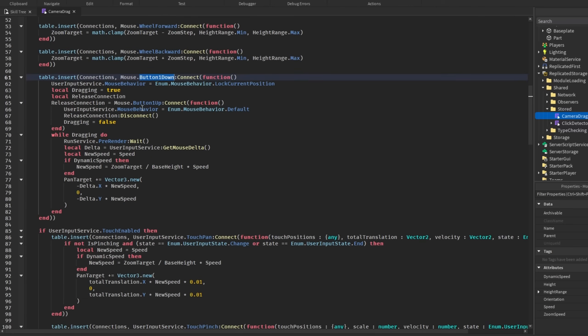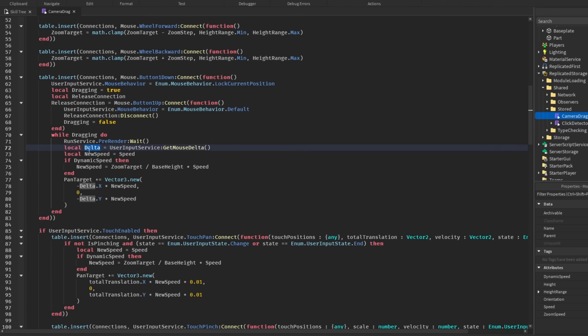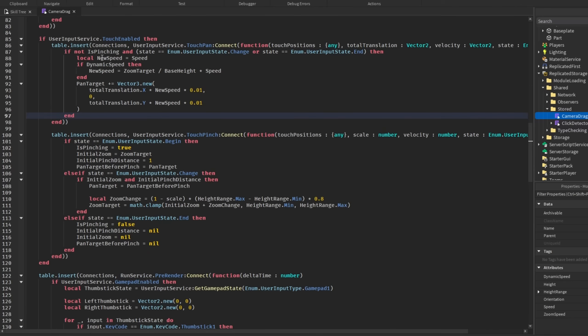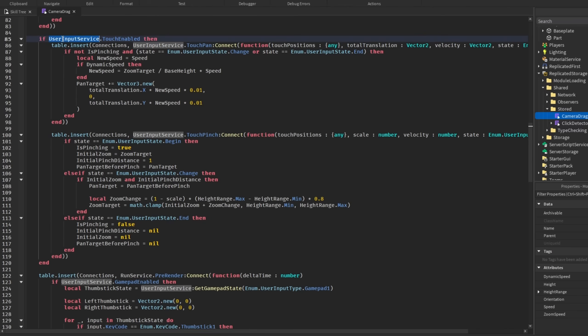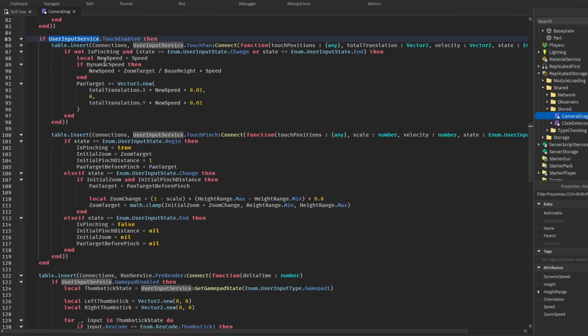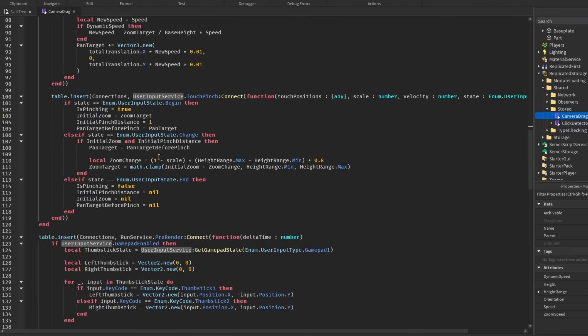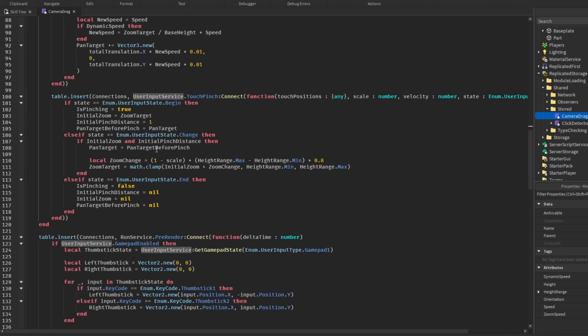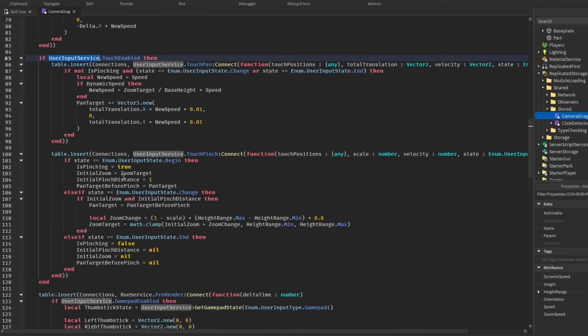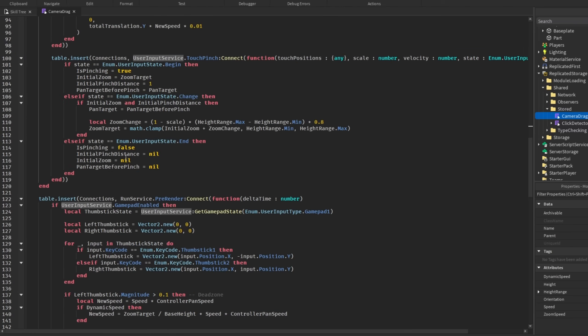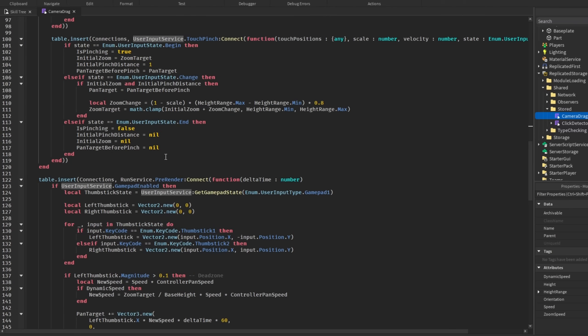Mouse button one down, we are just detecting the drag. And while we are dragging, then it sets this pan target variable using this delta variable and new speed. And then, coming down here, once again, we are detecting if the user is on mobile. If userinputservice.touch enabled, and if they are, then we're going to add two more connections, which is touch pan and touch pinch, which allows us to move the camera on mobile. And also, if the mobile player wants to, then they can pinch their screen and they can zoom in and out, just like you would on PC with your mouse wheel.